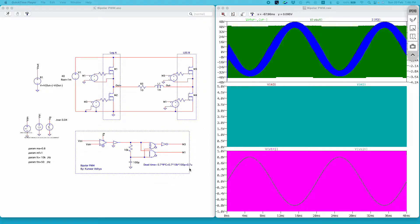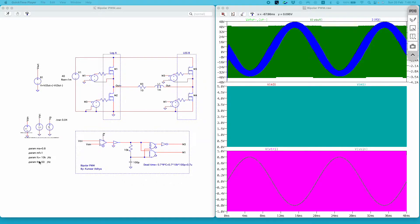This dotted line here encloses the circuit to implement bipolar PWM technique. I have a reference wave named as V sine and a triangular wave or carrier wave named as V triangle. The amplitude of V sine is 0.8 and the amplitude of V triangle is 1 volt. The frequency of this carrier wave determines the switching frequency of the inverter — I have used 10 kilohertz in this video — and the frequency of the reference wave or modulating wave determines the fundamental frequency, which is 50 hertz.